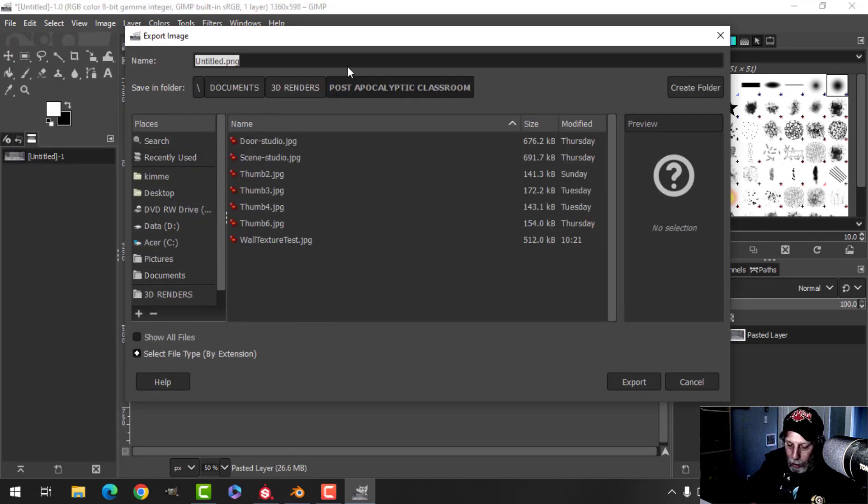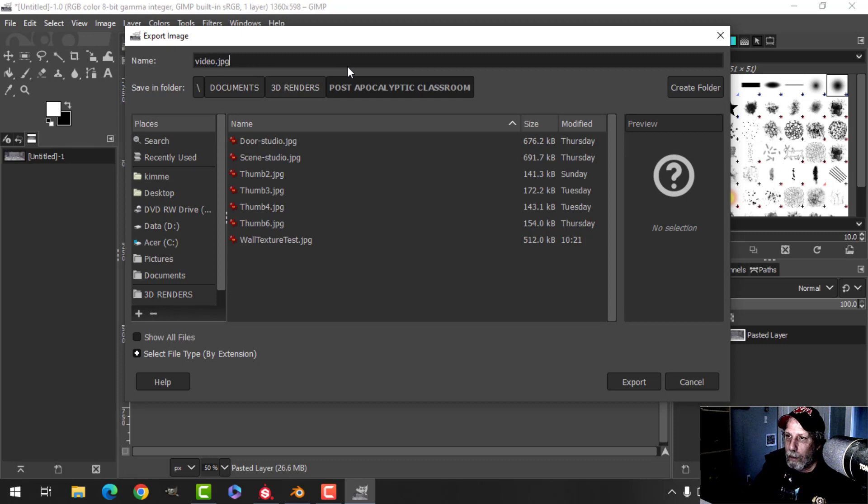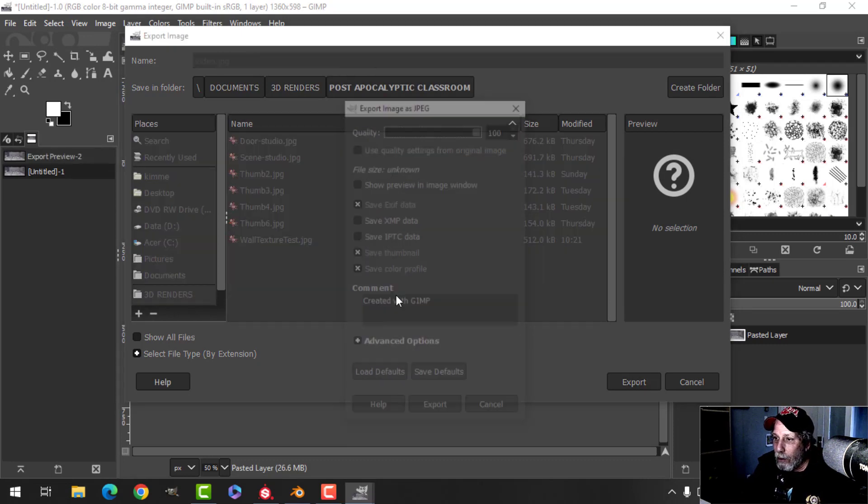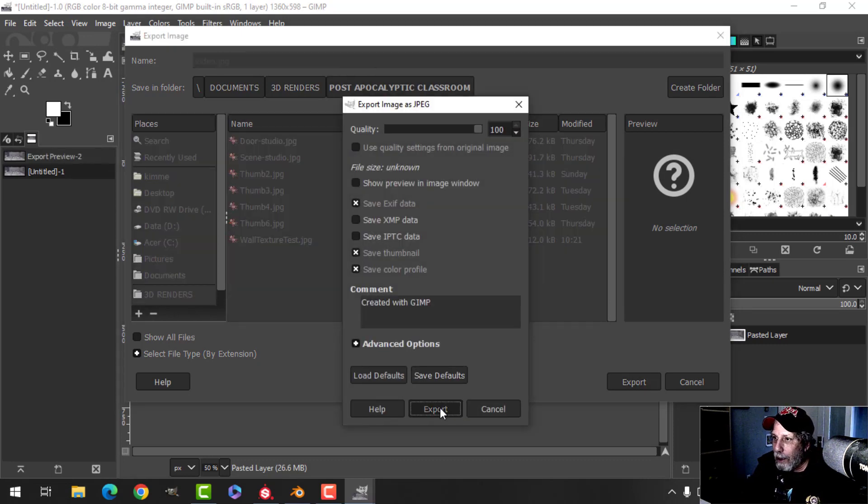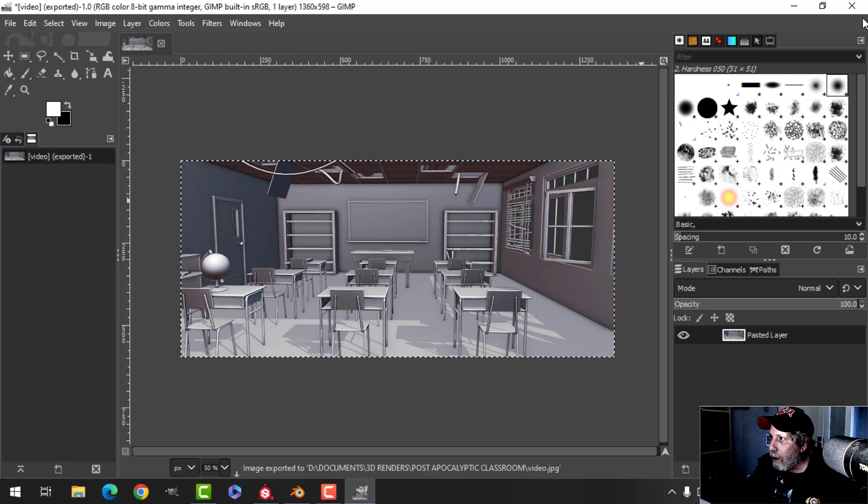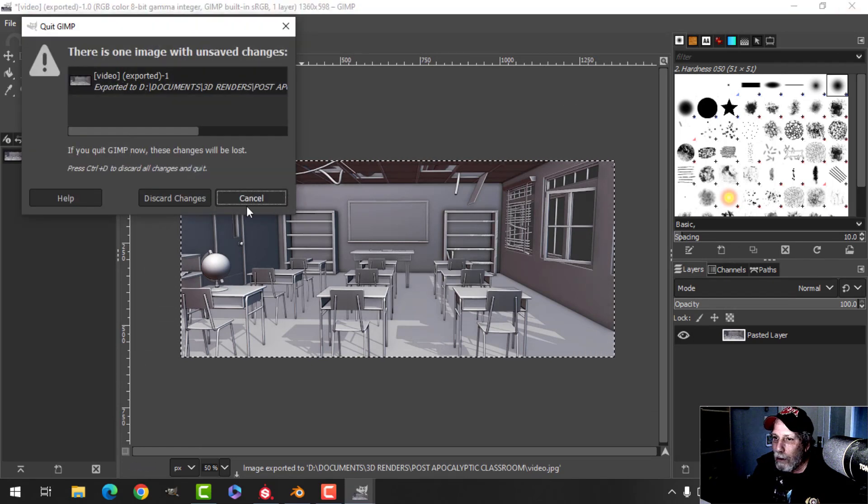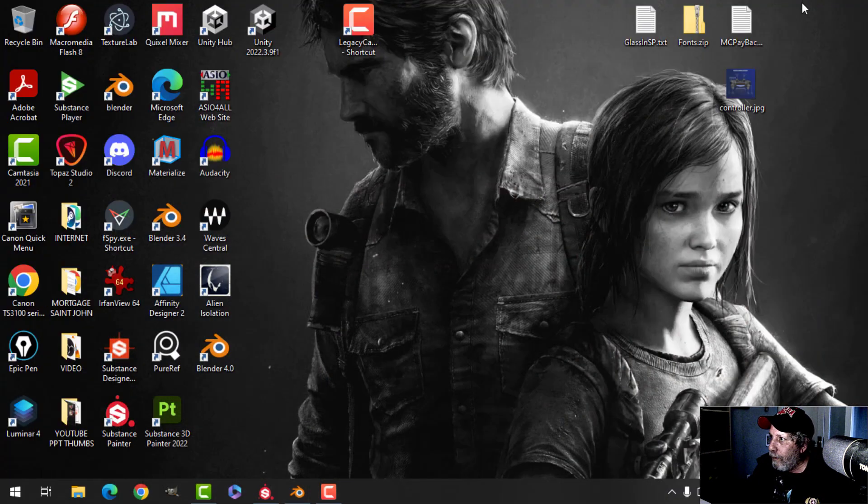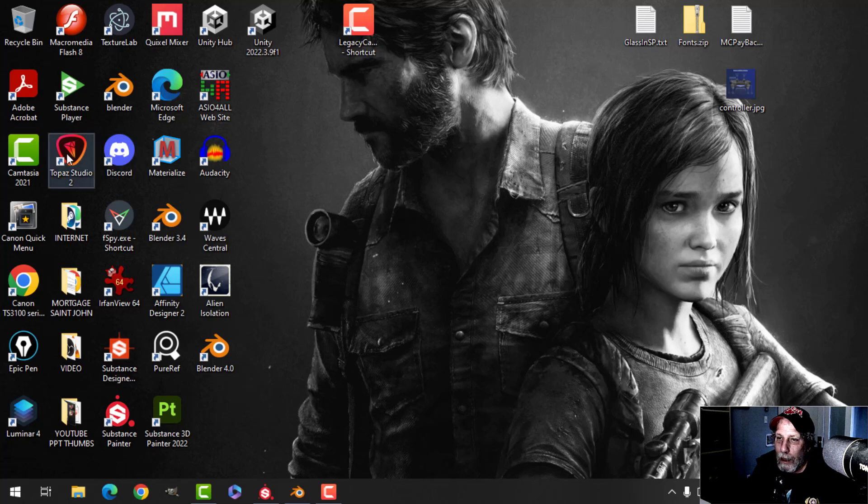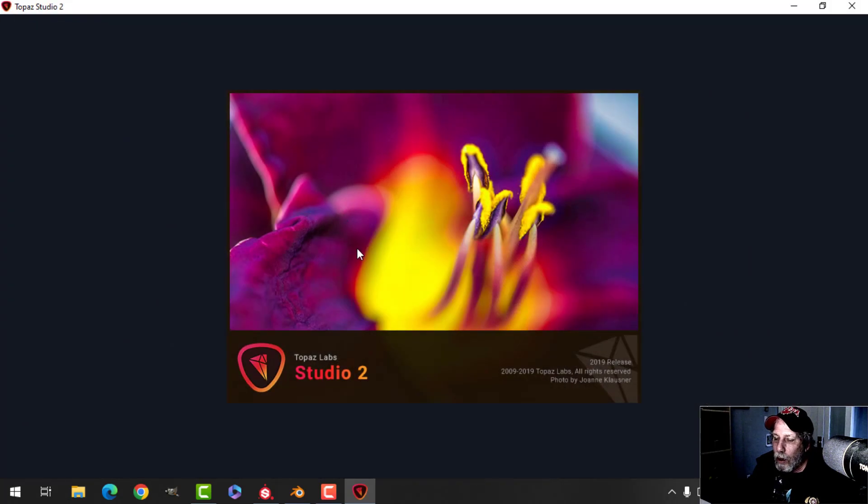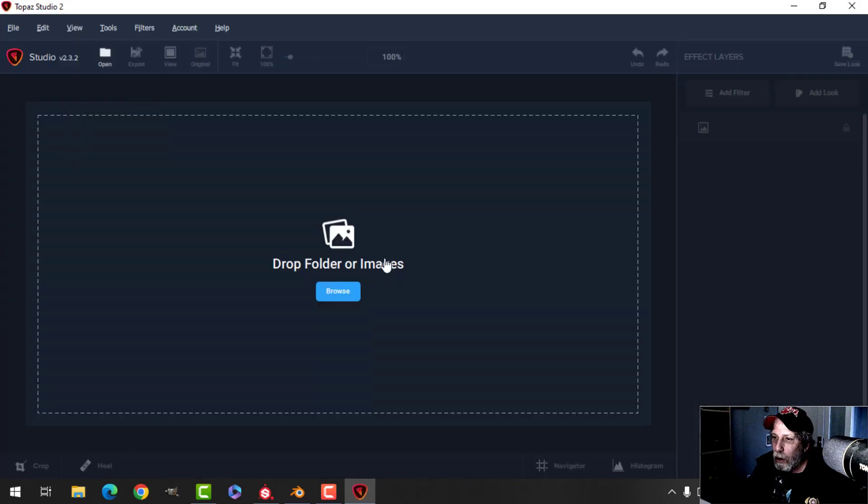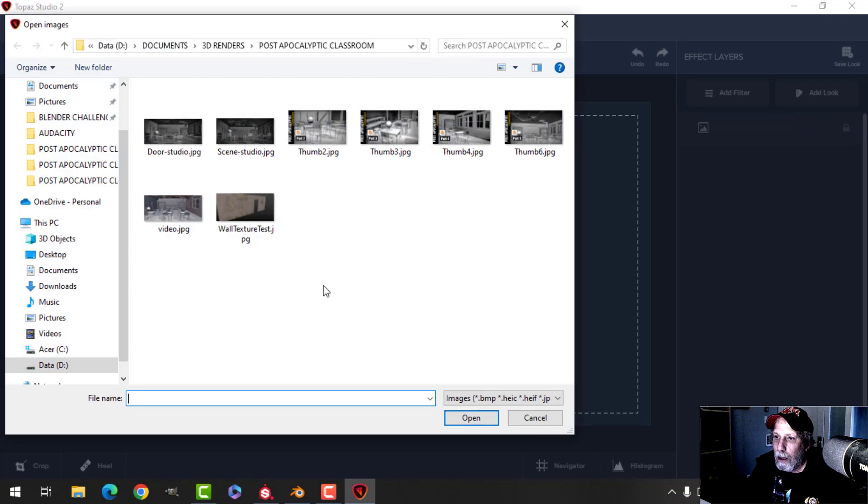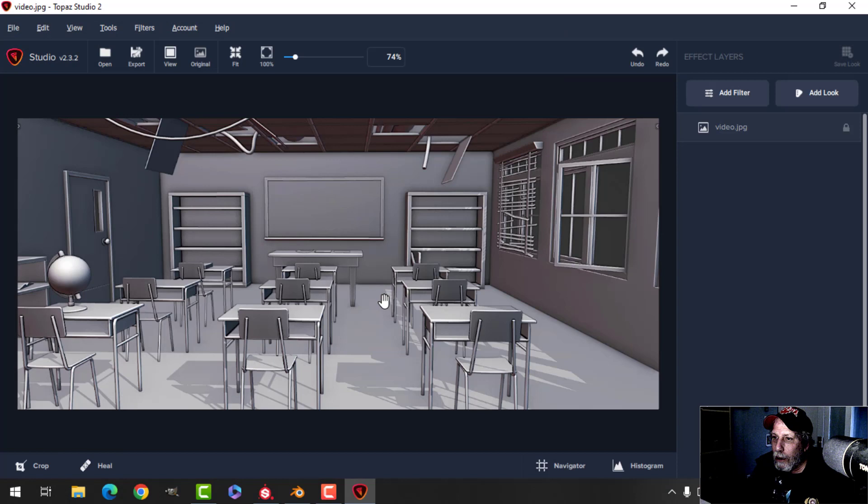And I'll just call this video.jpeg. I do it as a JPEG. I don't care if it's going to lose some of its resolution, so I'll do that.